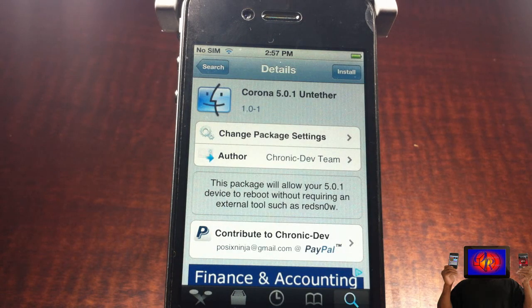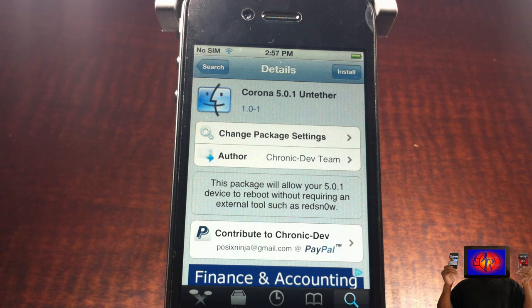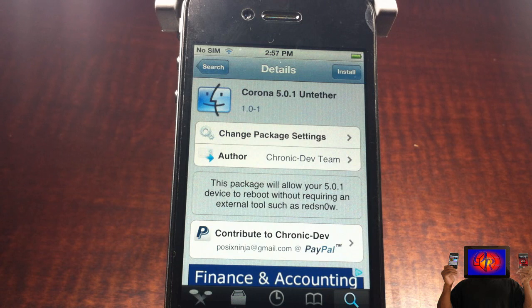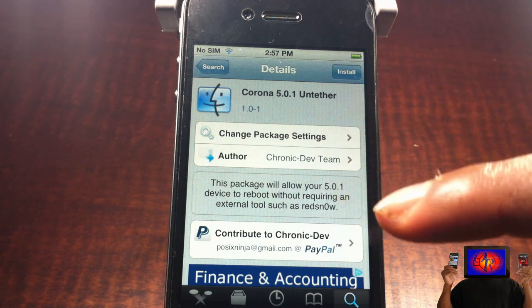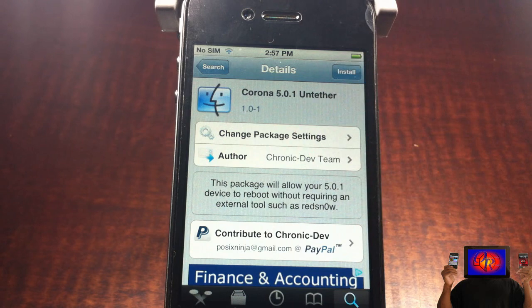Why I'm doing this video is because I tried running my RedSn0w jailbreak over my Sn0wBreeze jailbreak for 5.0.1 and it did not work. It was still tethered. But when I used Corona I got my untethered jailbreak.